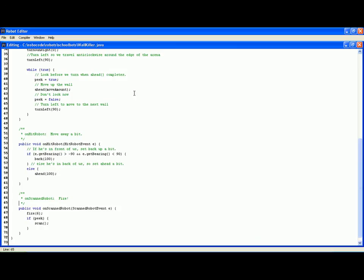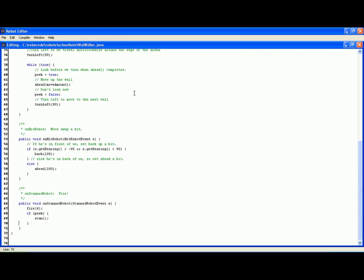If it hits a robot, it backs off. And if it sees a robot, it fires a very powerful shot, which is Type 6.